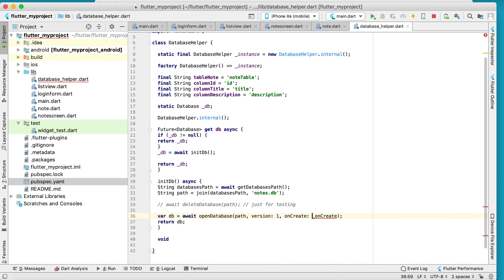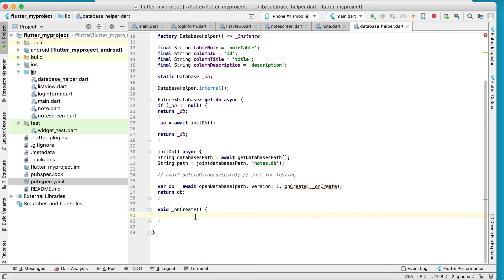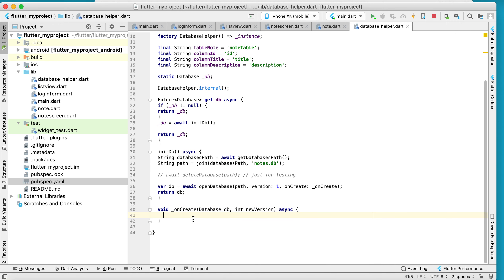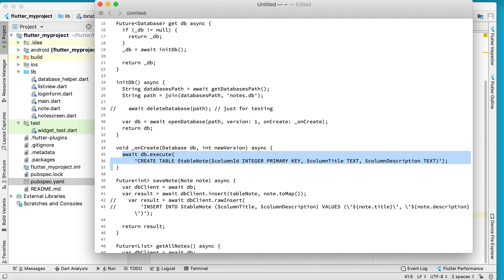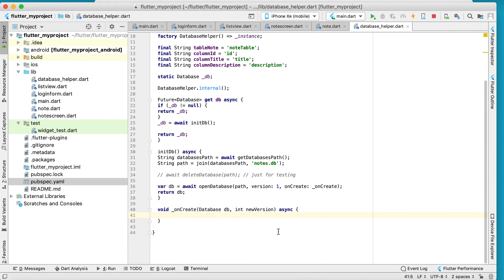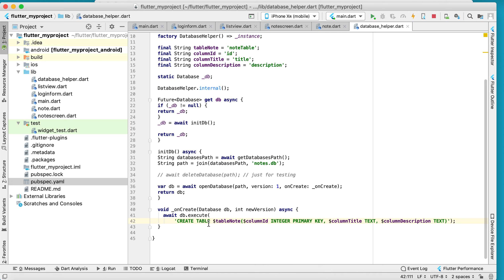Copy the onCreate function code. Inside it, we have the database and a version declaration. The purpose of this function is to create the database table using a CREATE TABLE statement with a primary key column ID, and second and third columns for title and description.